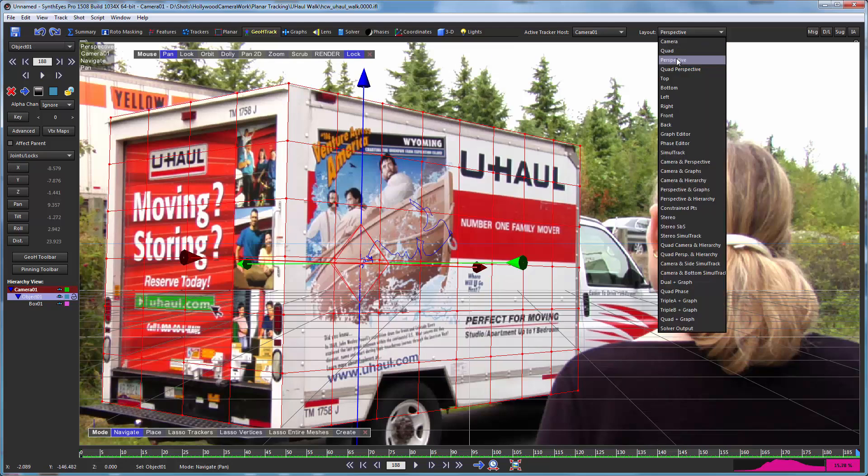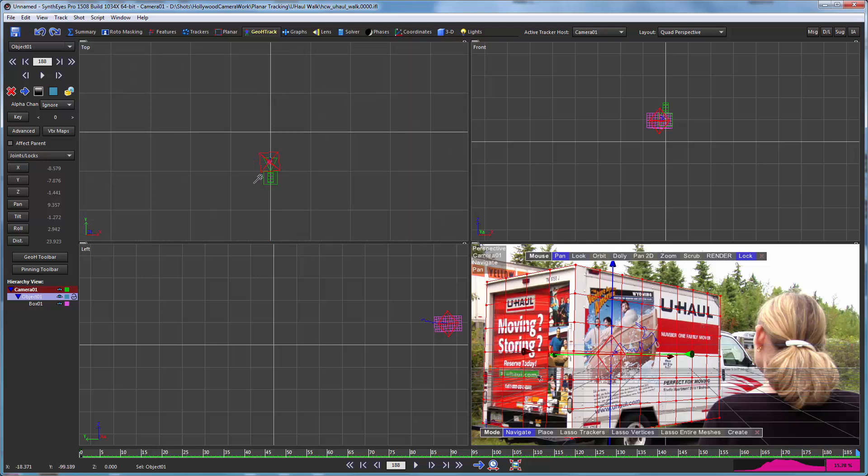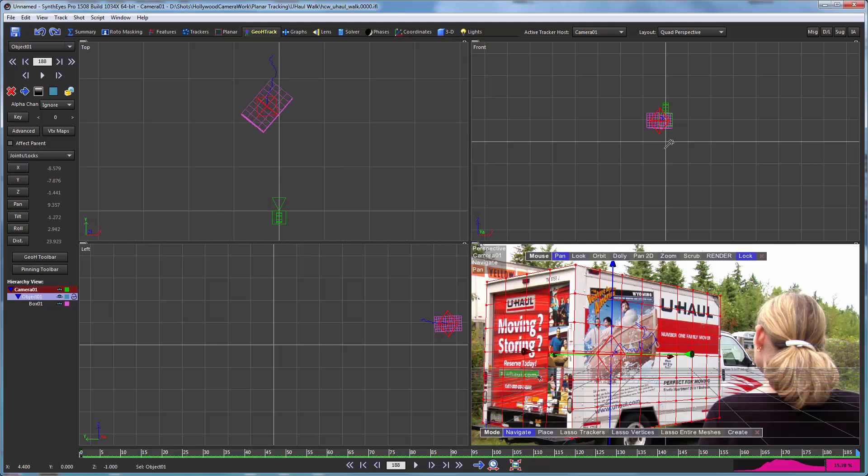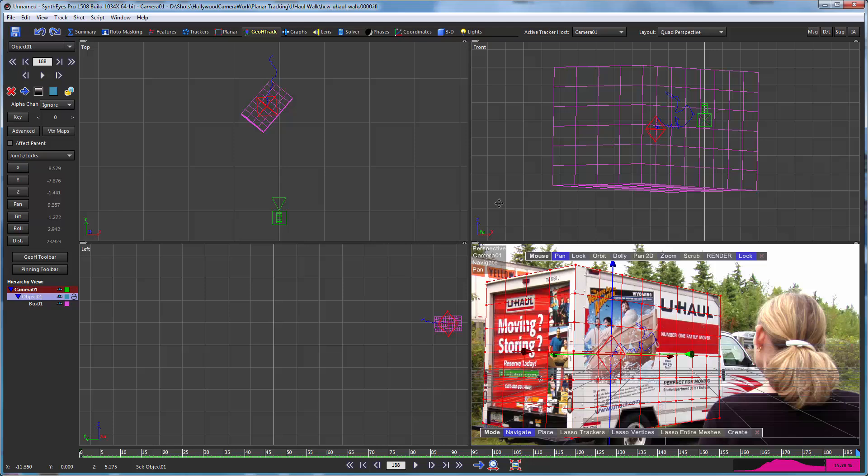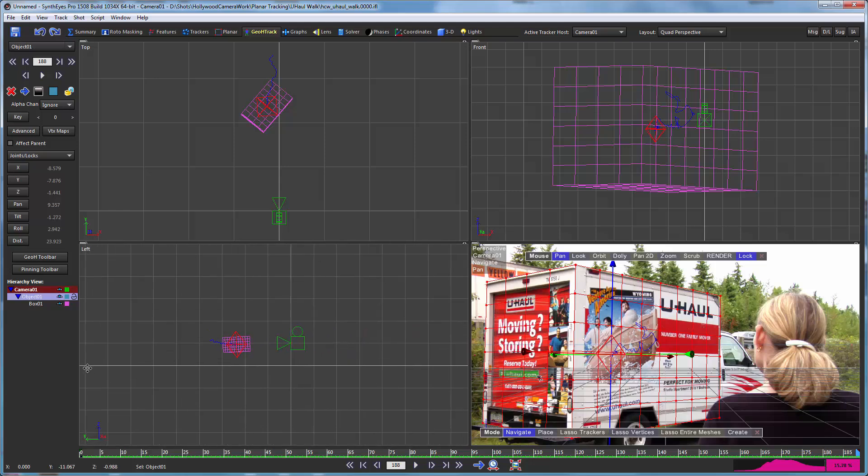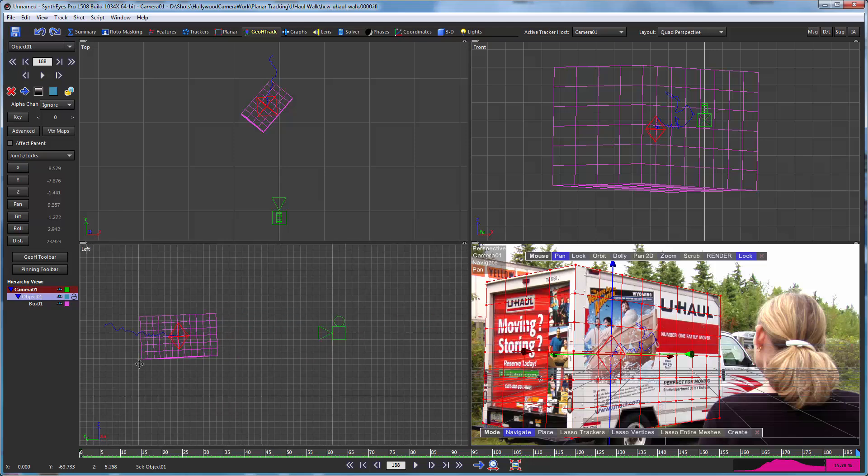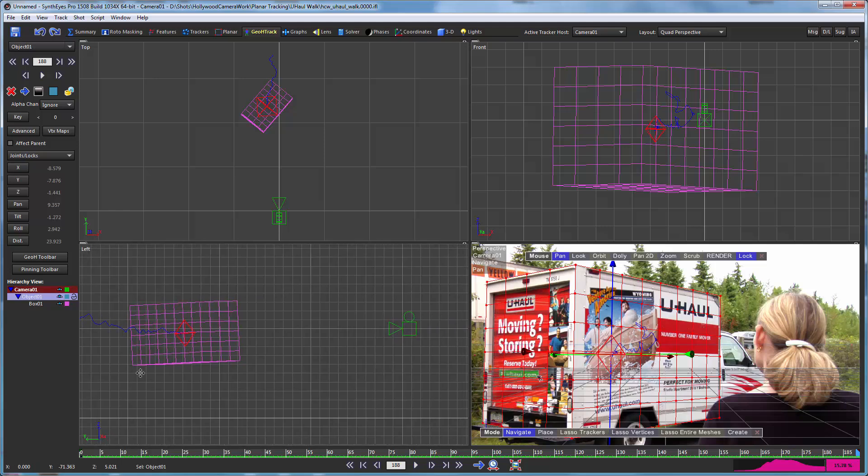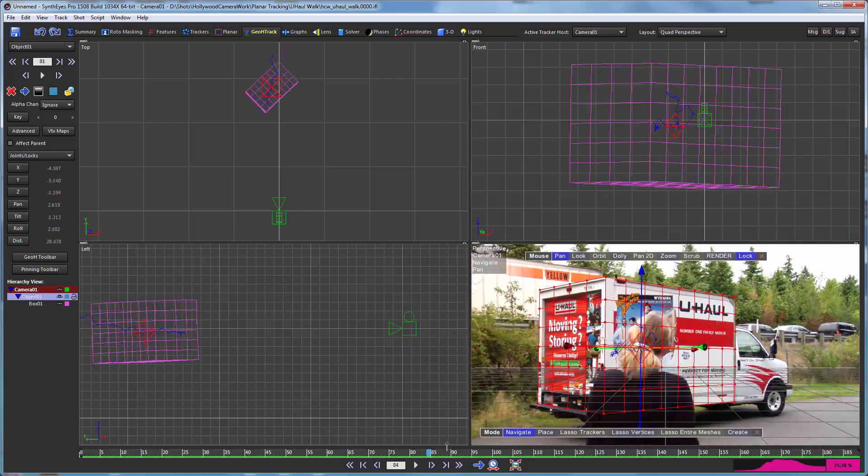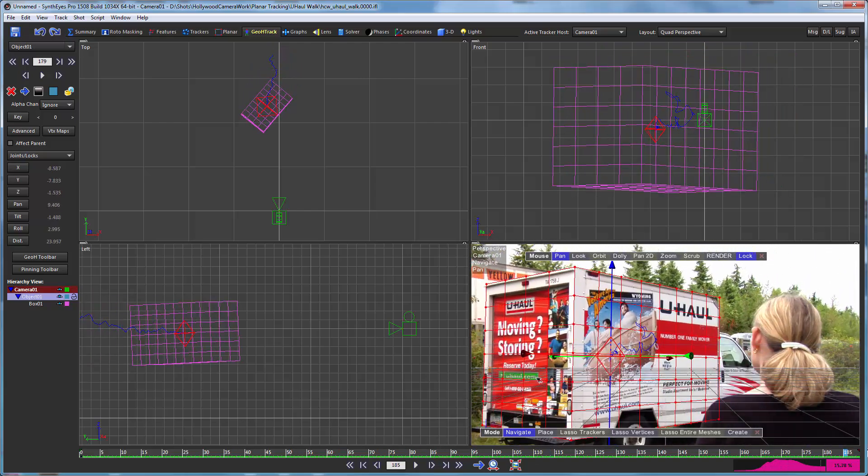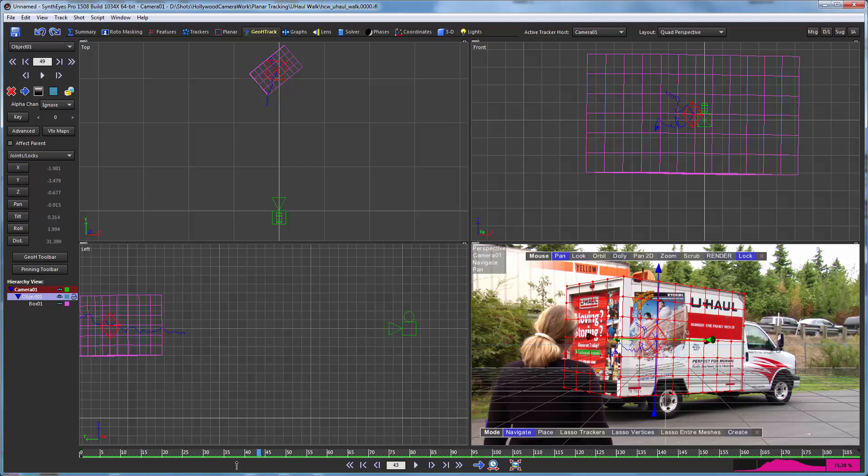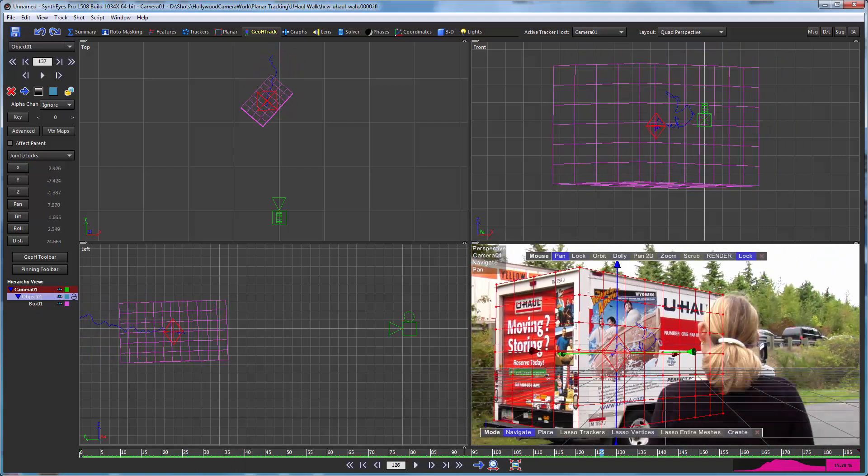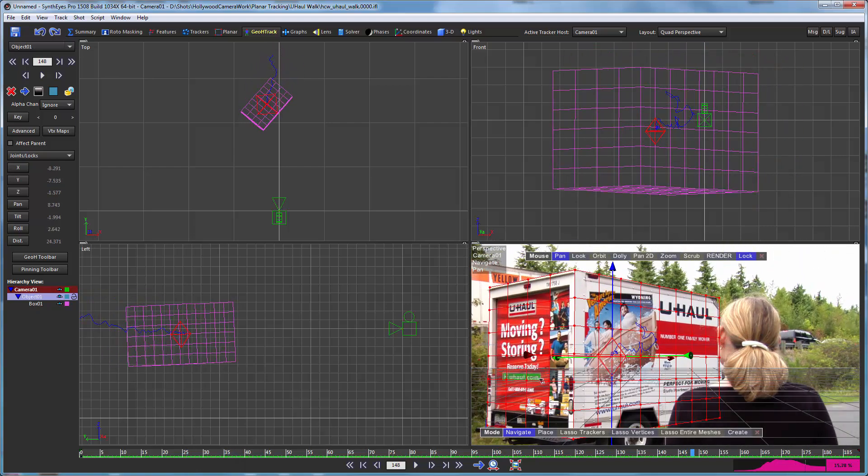So now let's just switch over to the quad view. Again, this is using the middle mouse button to position things. And now you can see the box moving around in the 3D environment. And the important point to this is that...